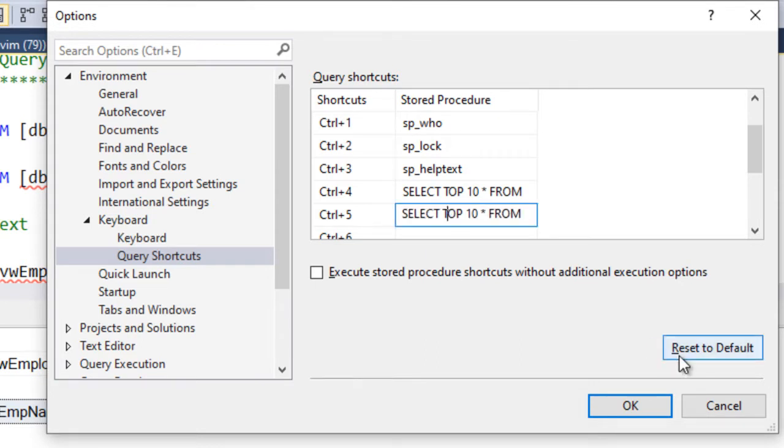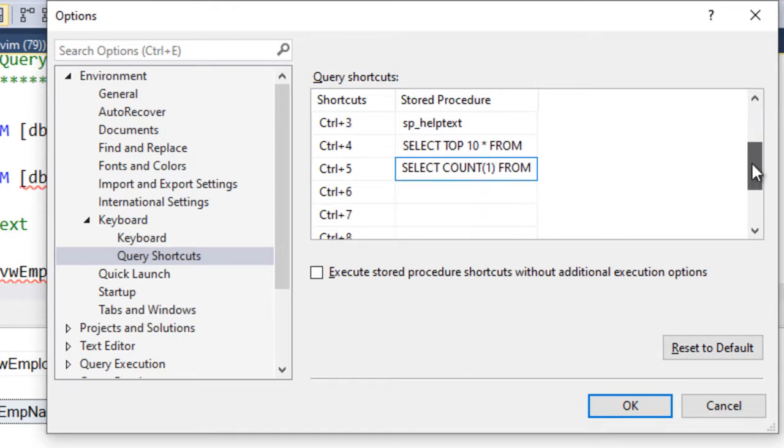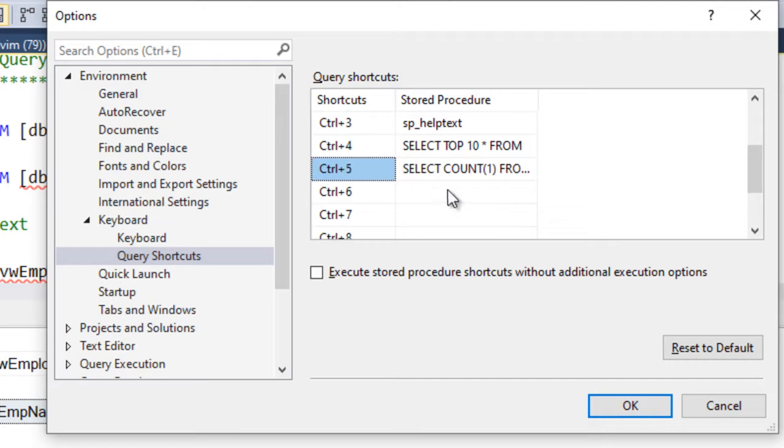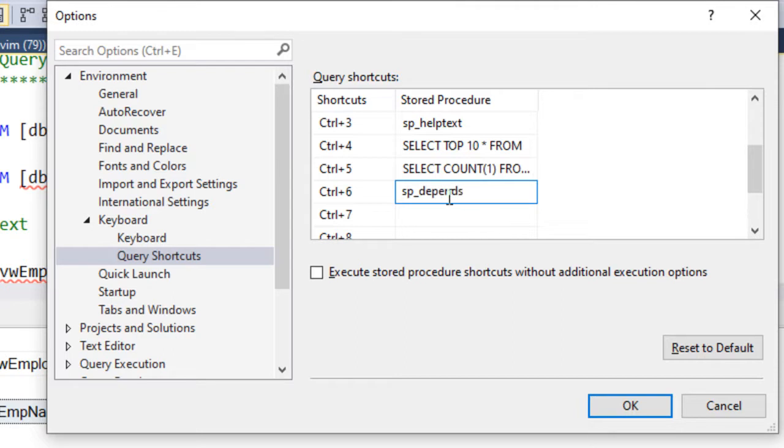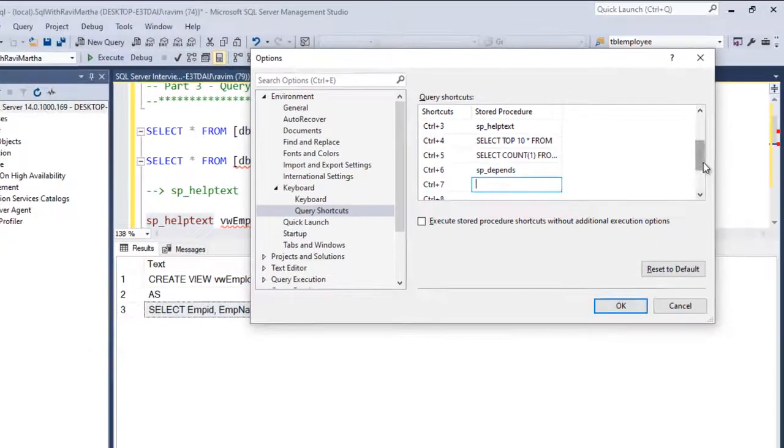Now here I want to get count of 1. So to get the rows of a table, I'm assigning Ctrl plus 5 here. So Ctrl plus 3, Ctrl plus 4 and Ctrl plus 5. And let's assign one more, sp_depends as well. You can choose your own query or command.